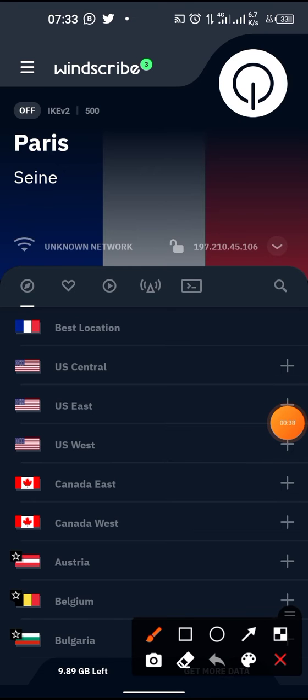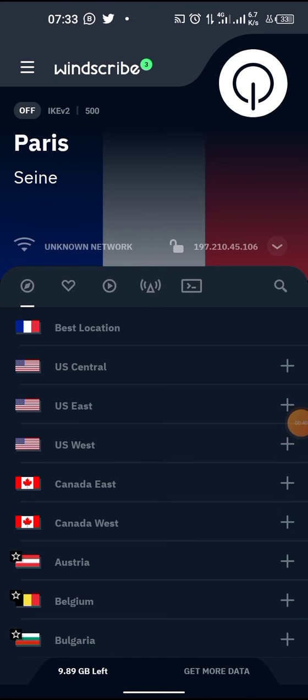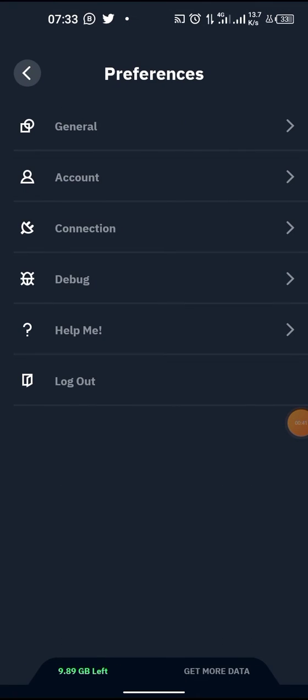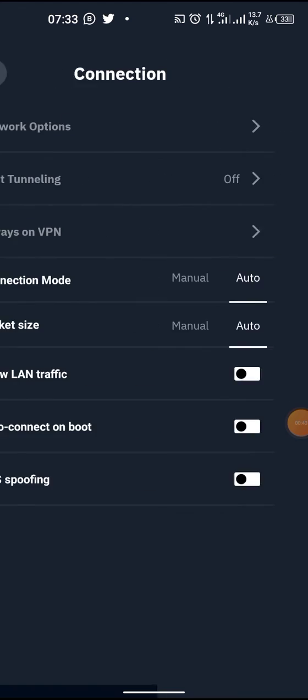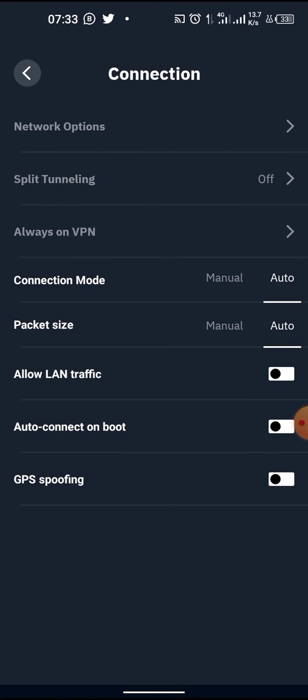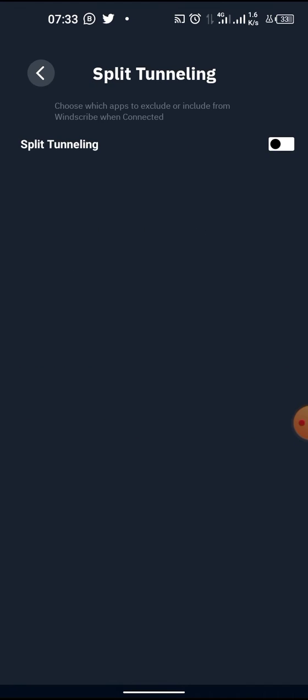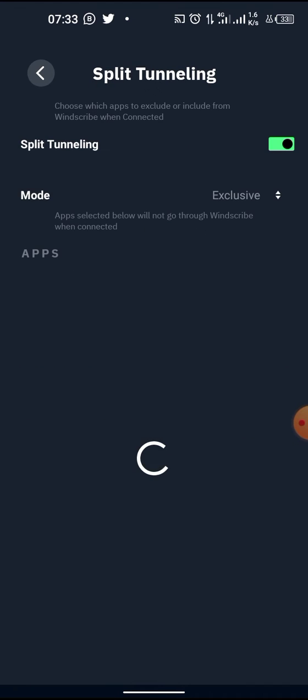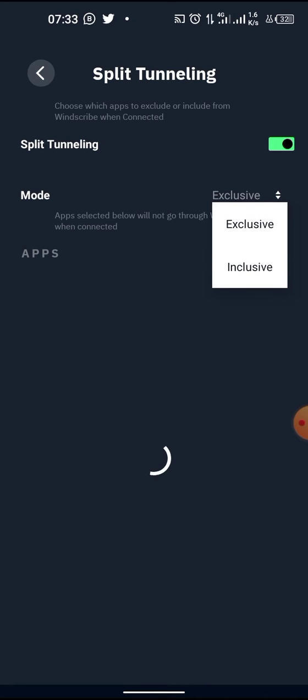To the top left corner you click on that, then from there you click on Connection. Then from there click on Split Tunnel, then you enable it. Then you change the mode from Exclusive, you change it to Inclusive.